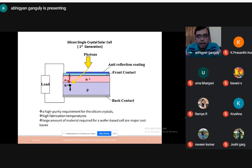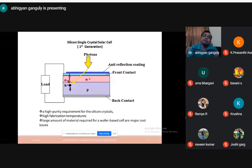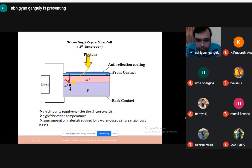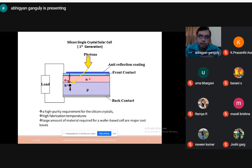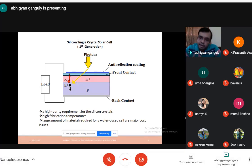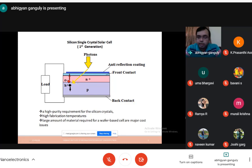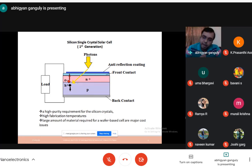This is a diagram of a normal single-crystal silicon solar cell, which we call the first generation solar cell. It is simply a p-n junction with two anode and cathode points and an anti-reflection coating. When light falls on it and reaches the junction, the photon produces an electron-hole pair — the electron moves toward the anode and the hole moves toward the cathode.